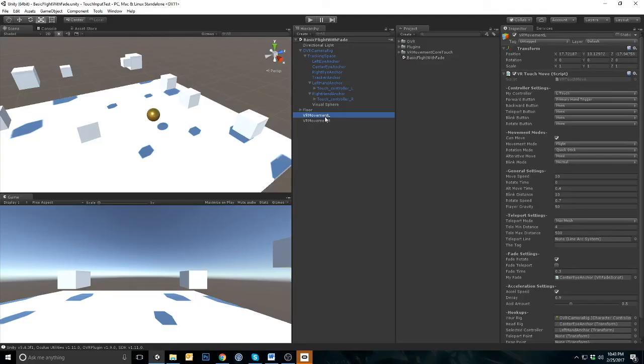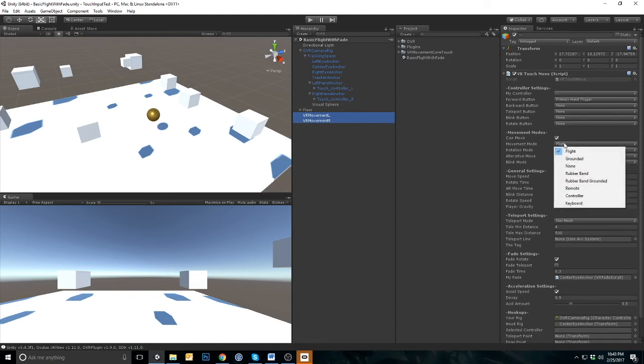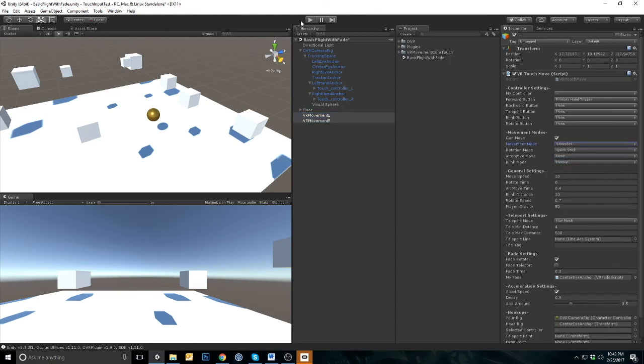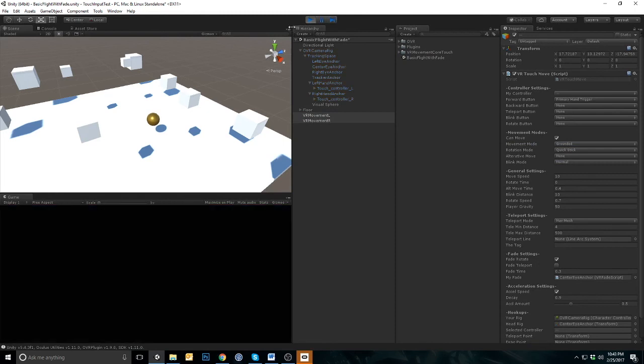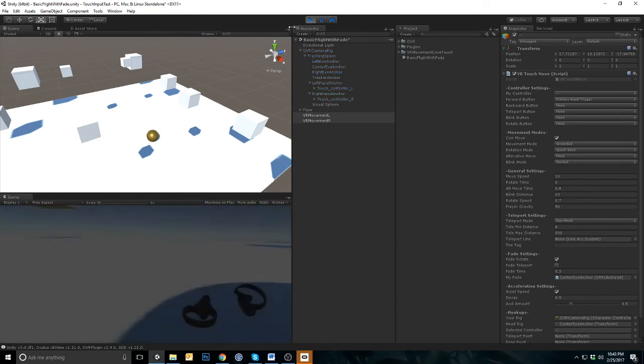Let's try out Grounded Movement. Select Grounded Movement for both controllers. If you are using the movement system with both hands, it's important that both movement systems match.